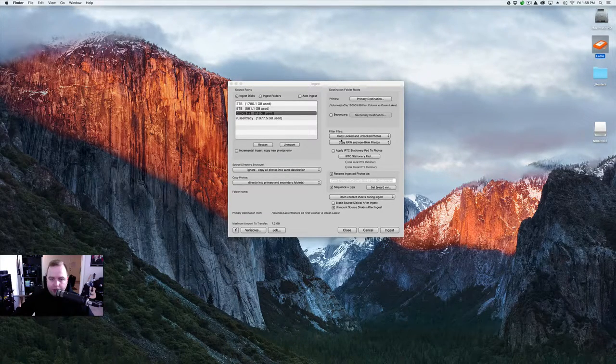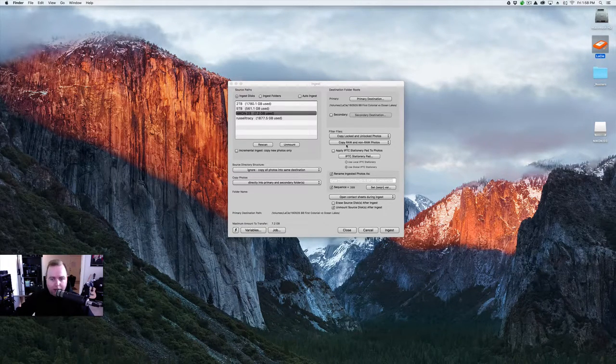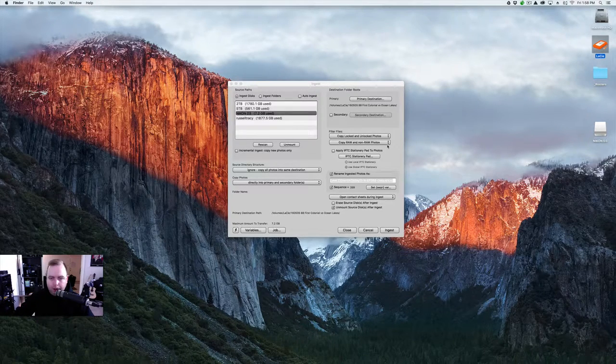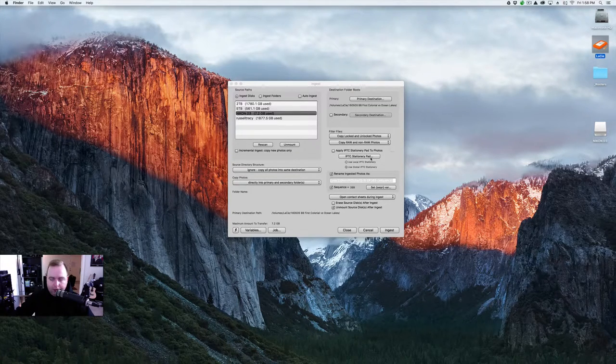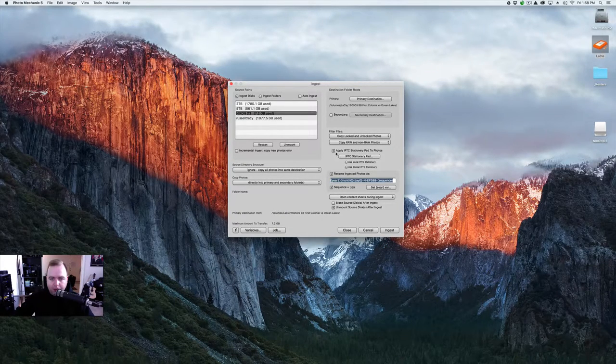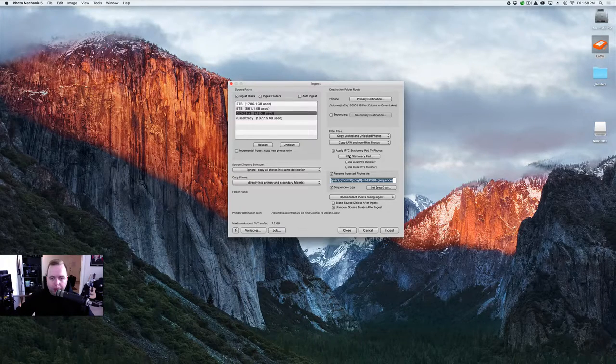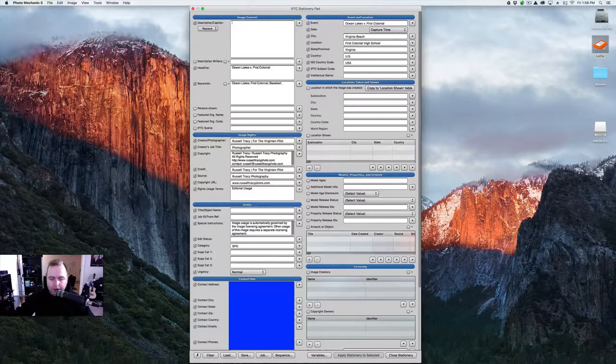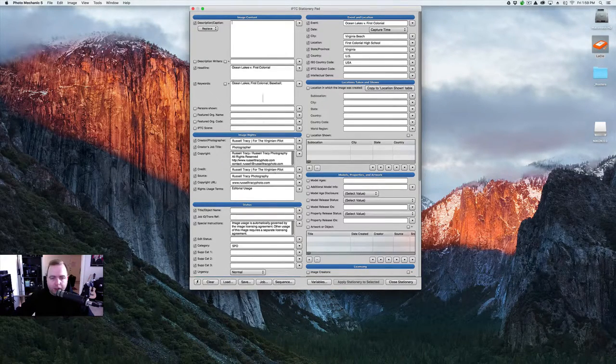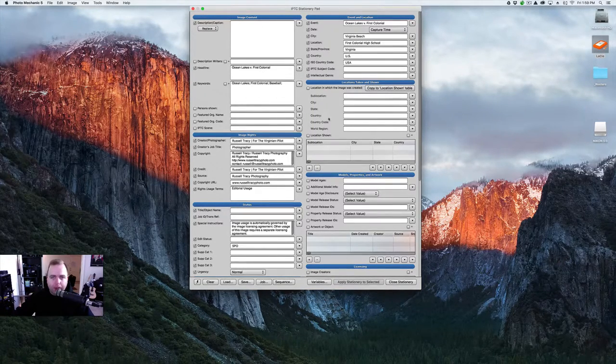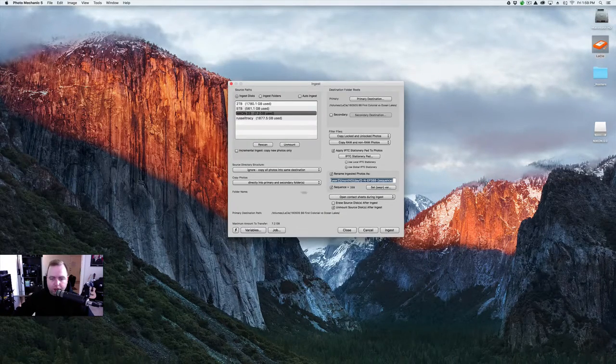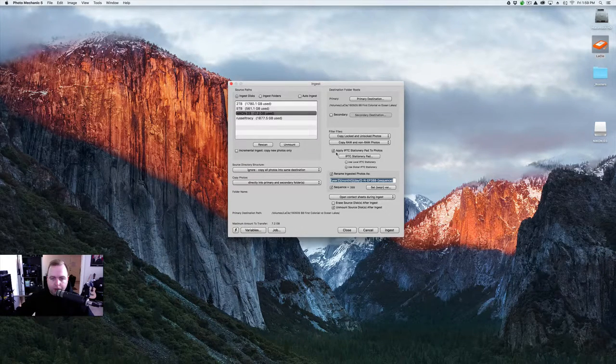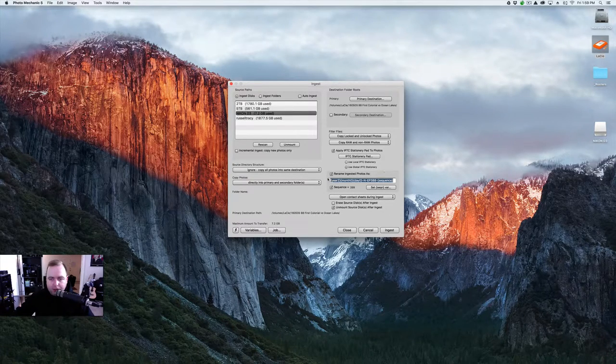The next thing, copy locked and unlocked photos. I always do both, and I'll explain that in a little bit. Copy raw and non-raw photos. I always shoot raw, but if I happen to shoot JPEG, I can import the raw and JPEG at the same time. Apply IPTC Stationary Pad to the photos. I'm going to select that, and I'm going to go to IPTC Stationary Pad, and this is the Stationary Pad right here. So fill out all the information right here. I've got the headline and everything, all the basic information, where it was, all my information. I'm going to hit Close Stationary. I'm going to do the Apply IPTC Stationary Pad. Use Global IPTC Stationary Pad.